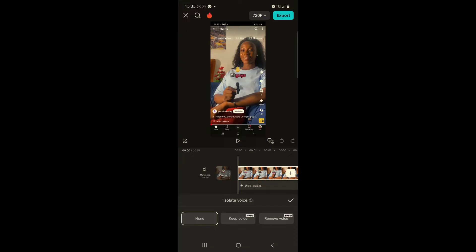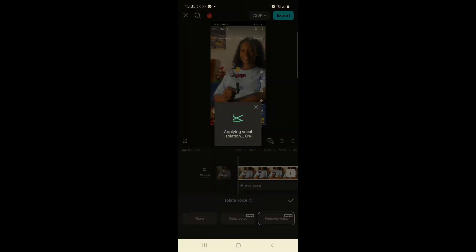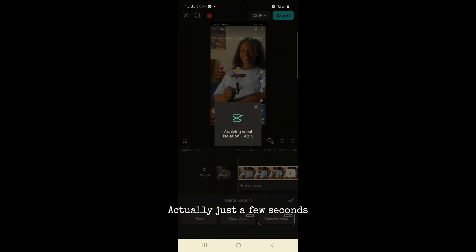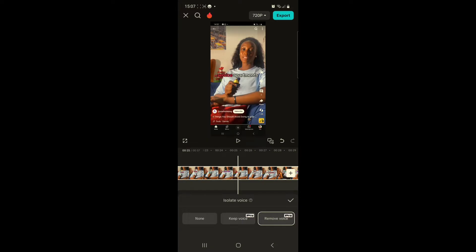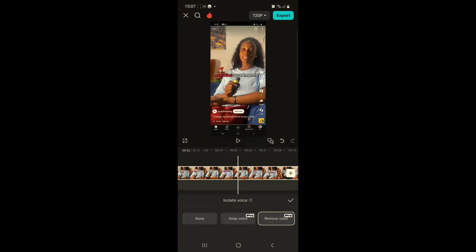I want to show you how to remove the voice and keep only the background music first, because most likely that's the reason you're watching this video. Click remove voice — it's going to take just a few seconds. Now it's done isolating and removing the voice, and I'm going to play it — you'll see that it's only the background music that is left.